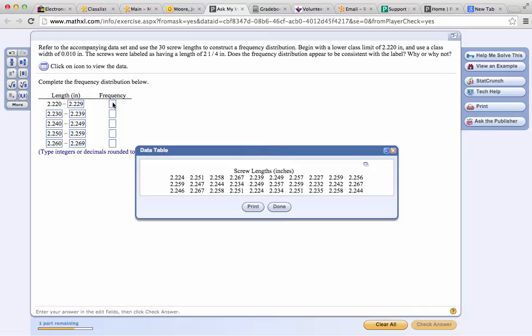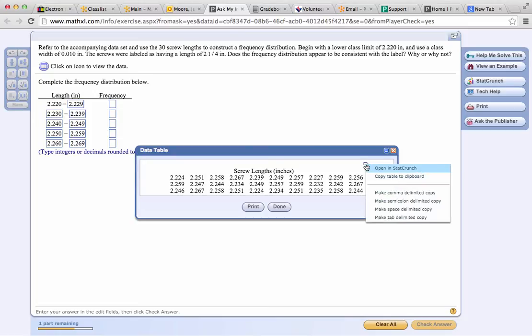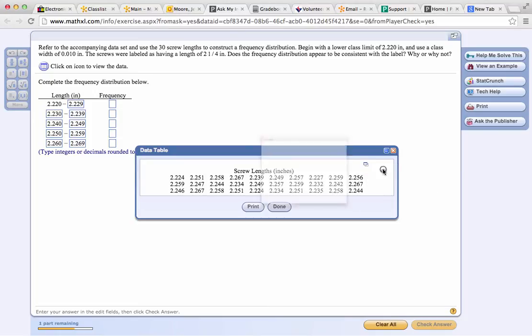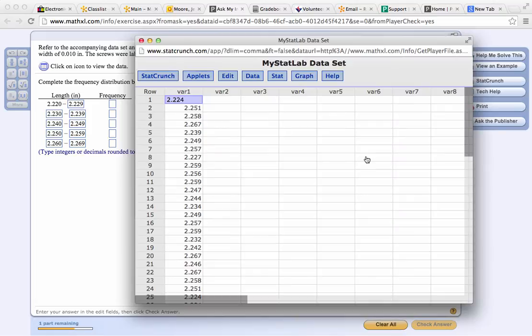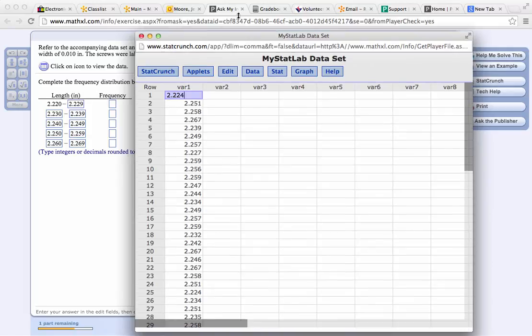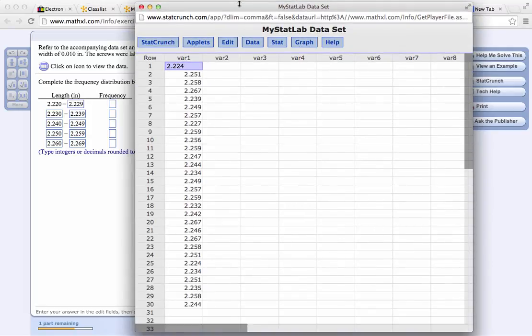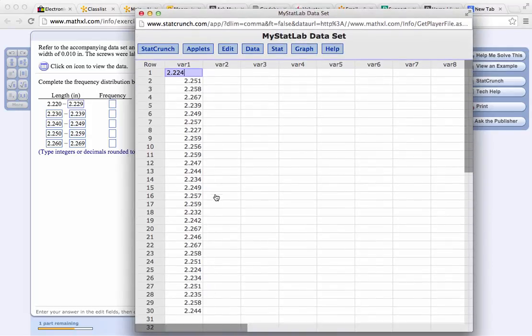Now we need to fill in this frequency column. Here are the data values. We need to find out how many are there between 2.220 and 2.229. When they're all jumbled up and not in any kind of order, that's kind of difficult.